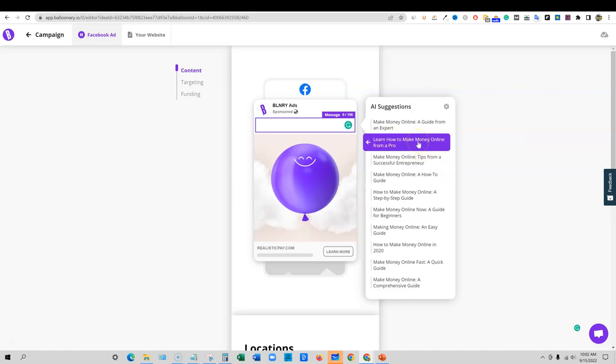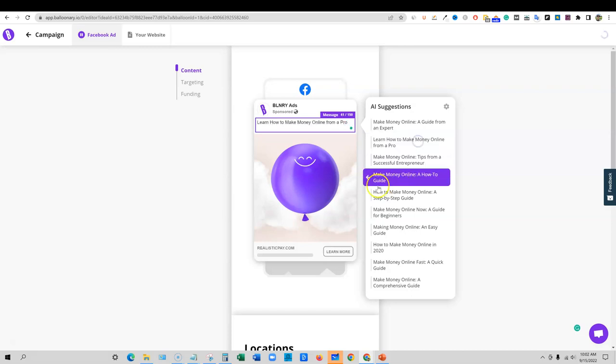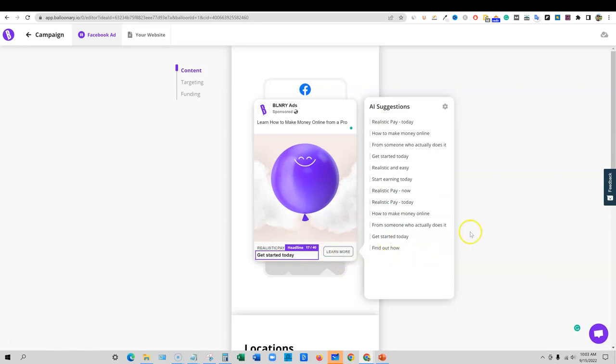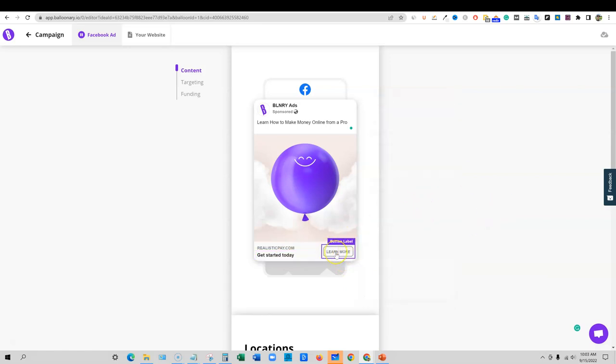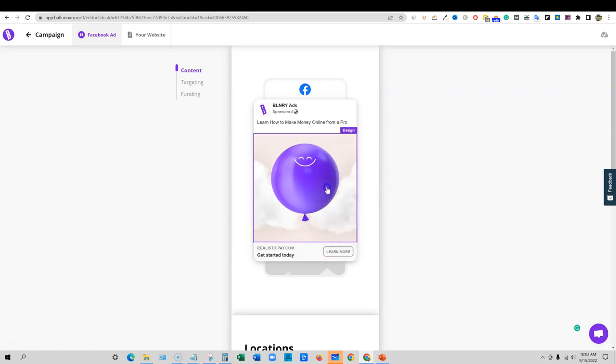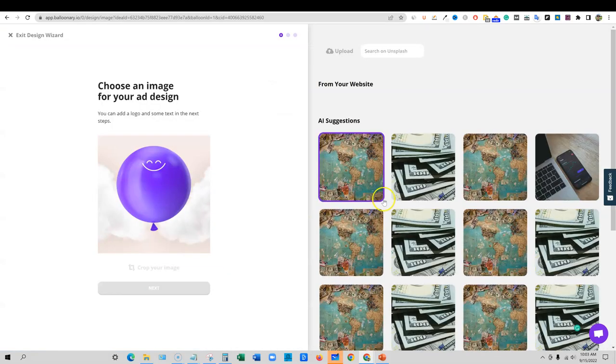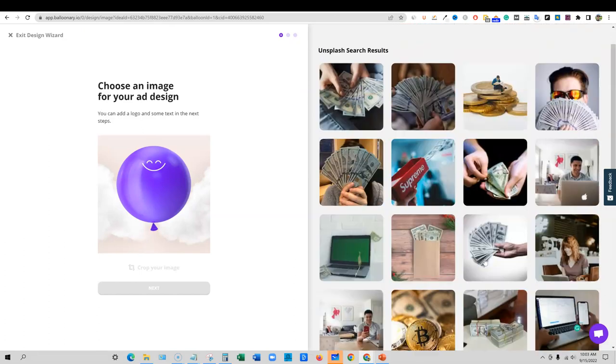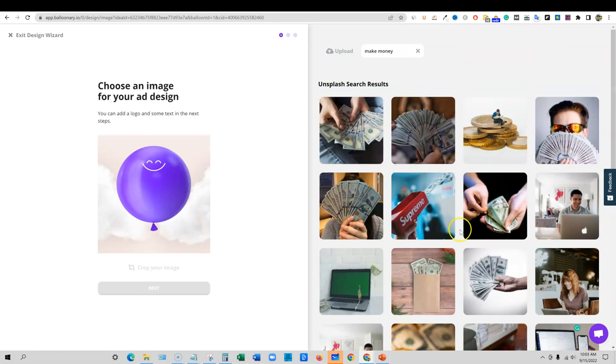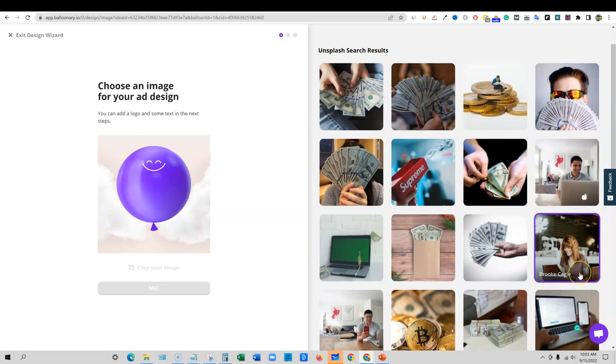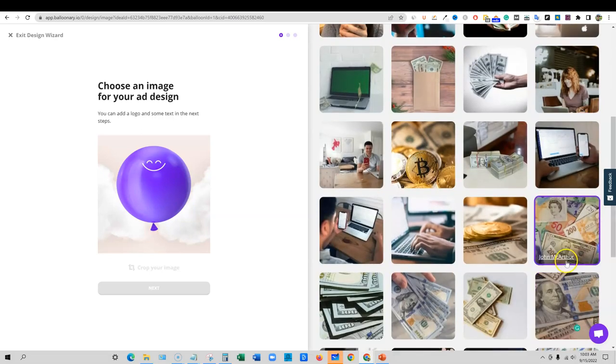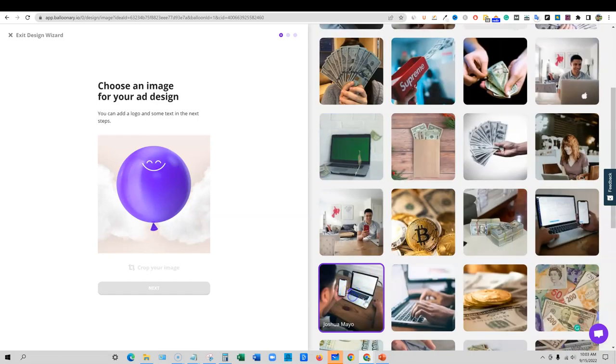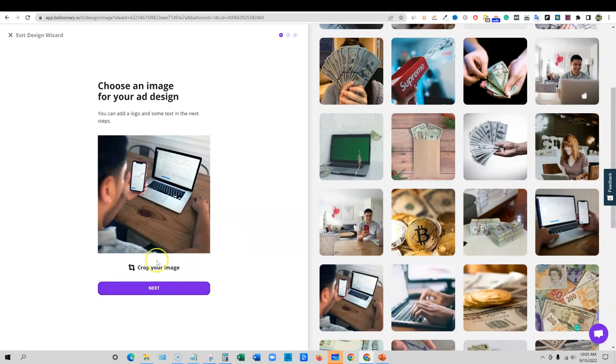Then we're going to go with a message and then here's all these messages that it came up with for us. You can regenerate the suggestions right there. So from someone who actually does it, the ultimate guide to making money online. Now we have to be really careful with the Facebook ads. If it's going to make any kind of money claims or anything like that, or weight loss claims, it's going to get denied. So we have to be really careful with the language. None of these would pass Facebook with a Facebook ad. So this one would be the closest one.